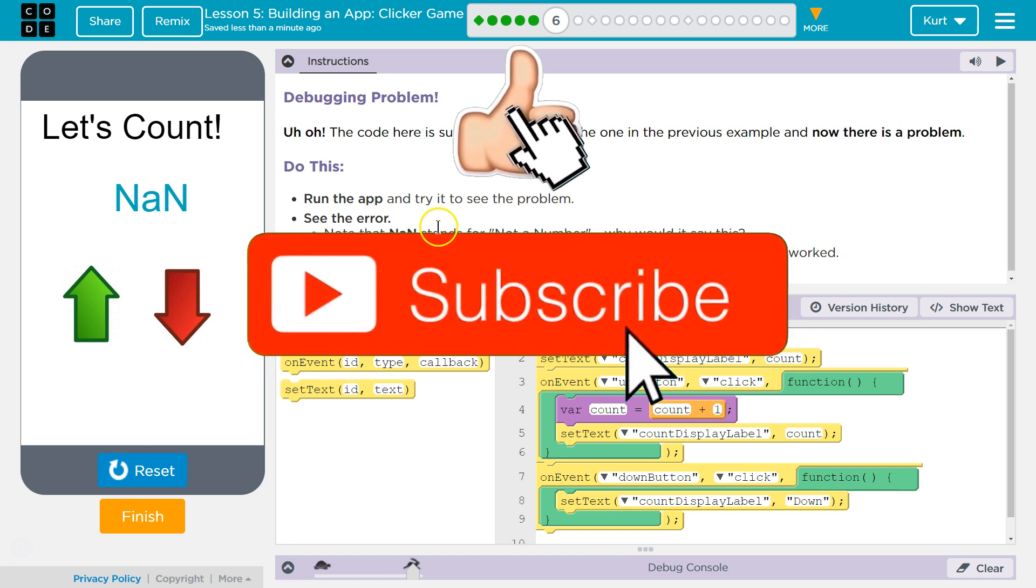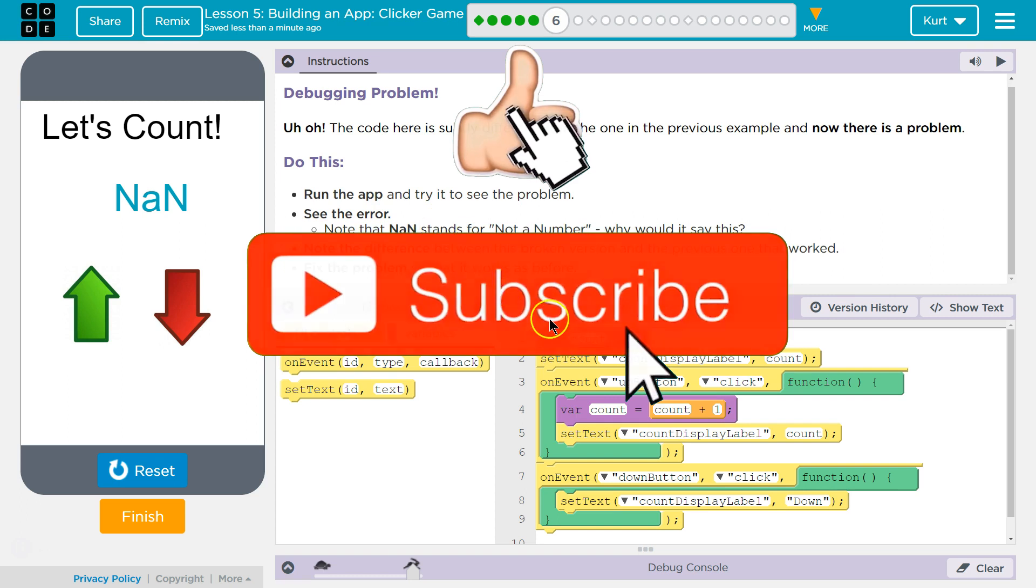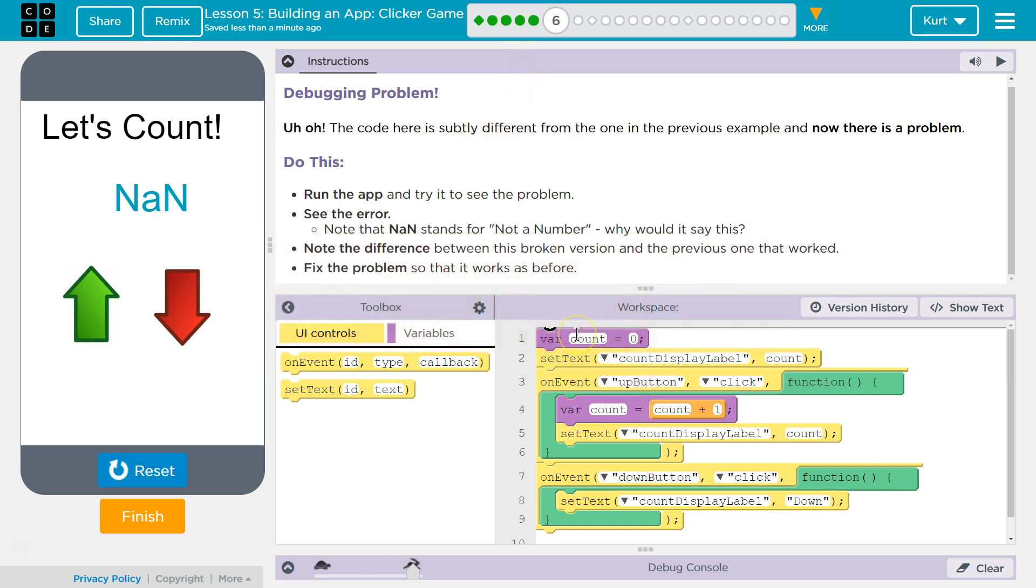What's going on? Is our variable count - well that's created correctly, and we are adding to it whenever we click down. So why isn't it showing up?